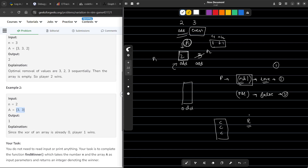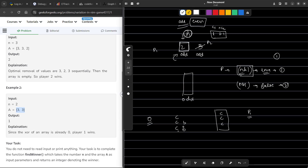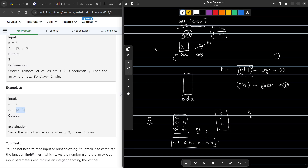We should also consider a special case: if the XOR of all the initial elements is already 0 — for example, [A, A, A, B, B], five elements — we would normally expect player 1 to lose since N is odd. But if the XOR of all values is initially 0, player 1 does not have to make any move and will automatically win.